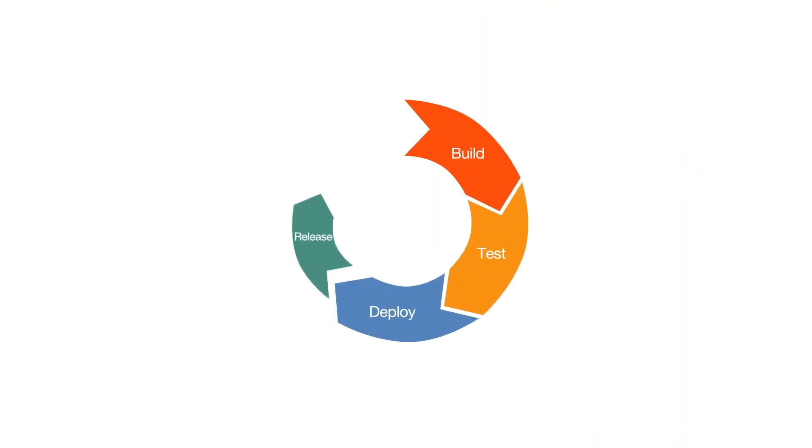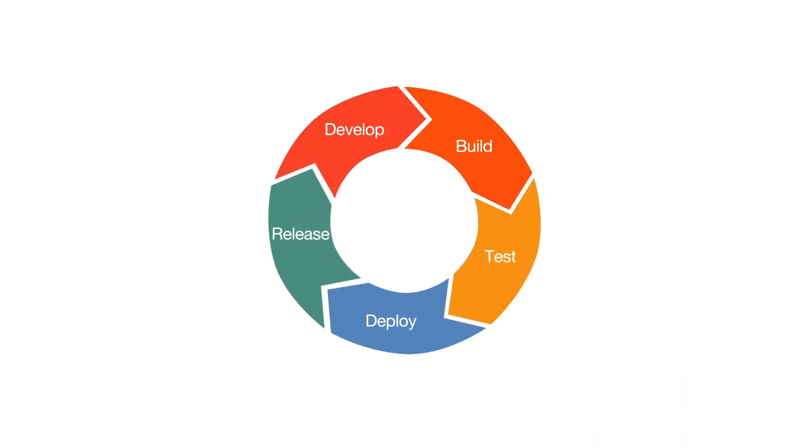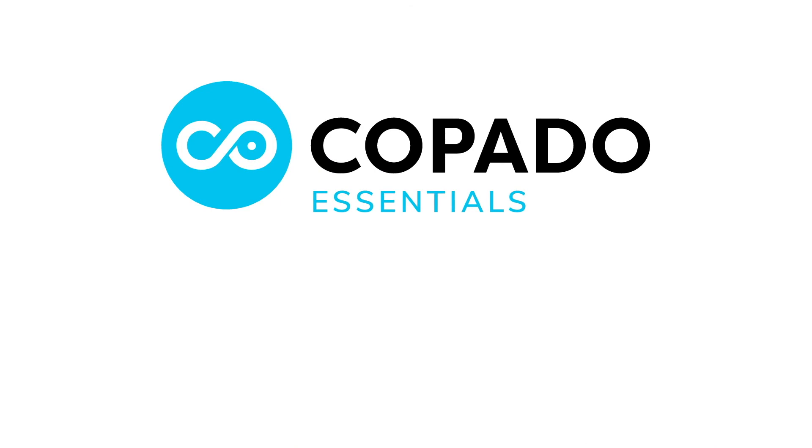Welcome to the future of Salesforce DevOps. Copato Essentials. DevOps for all.